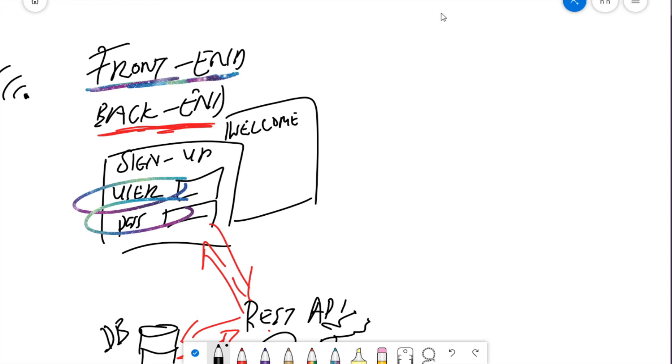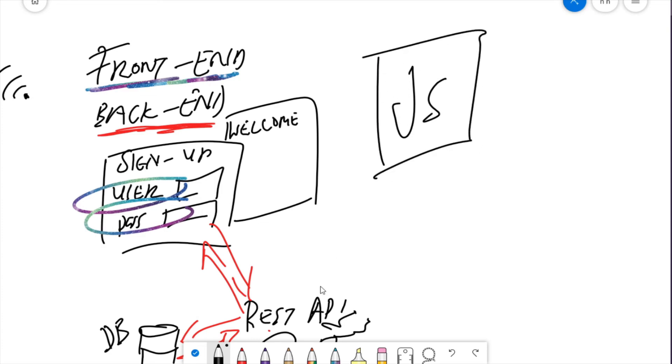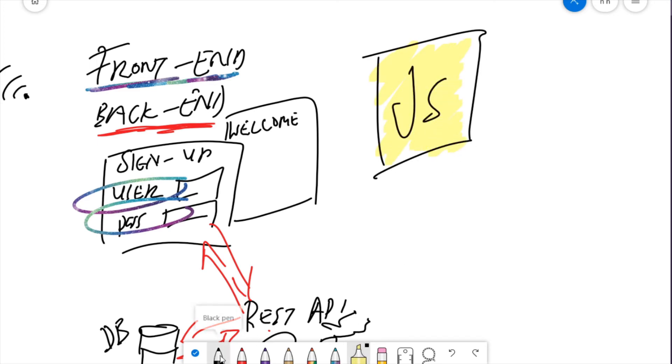Now you're asking, where's the JavaScript? I thought this series was full-stack web development with JavaScript. Where, oh where, is the JavaScript? Do we use it in the front end? Do we use it in the back end? Where is the JavaScript? Well, we use it in both, the front end and the back end.